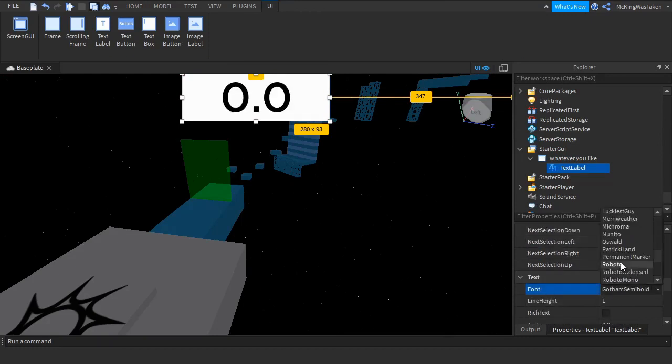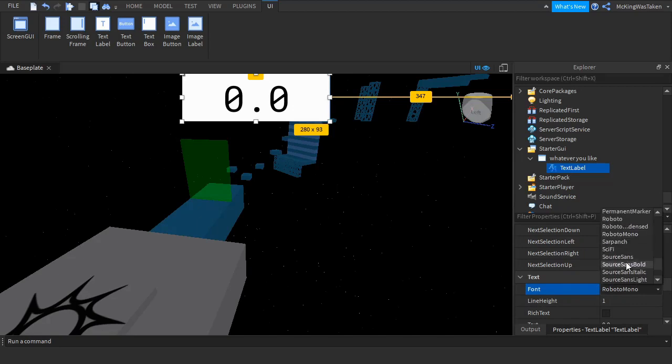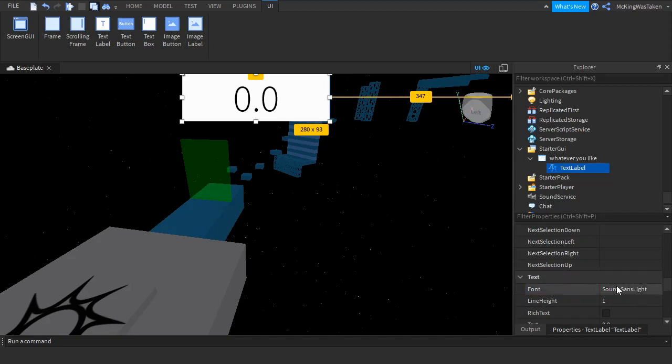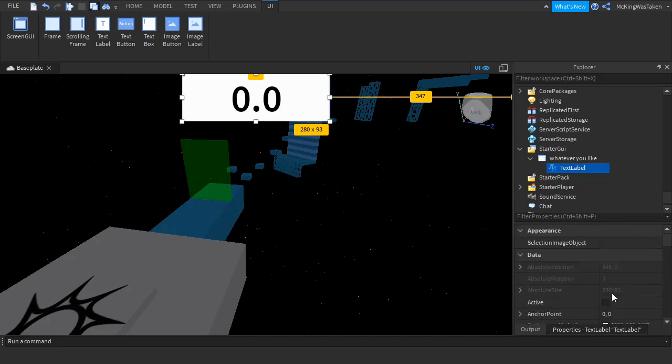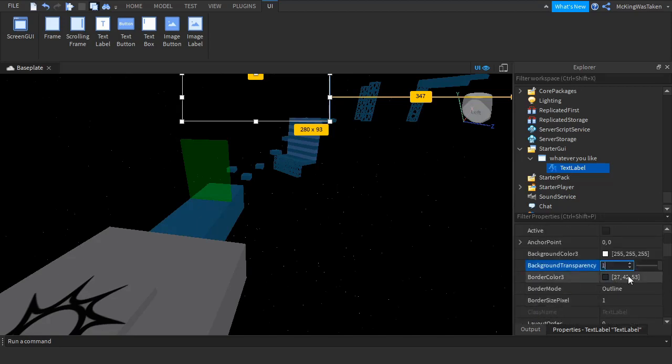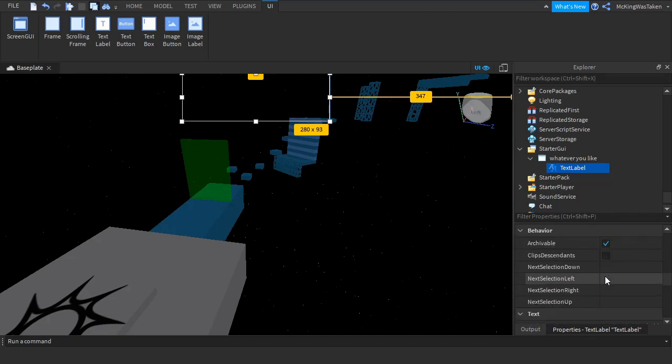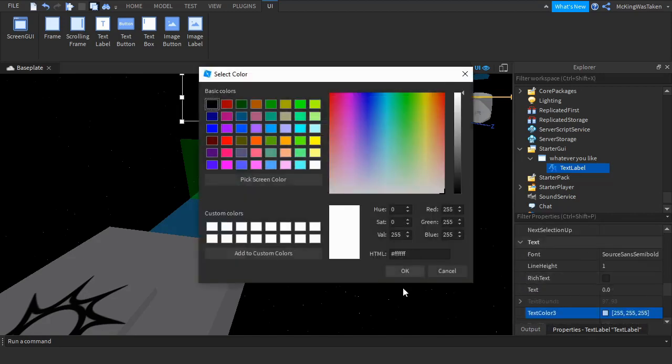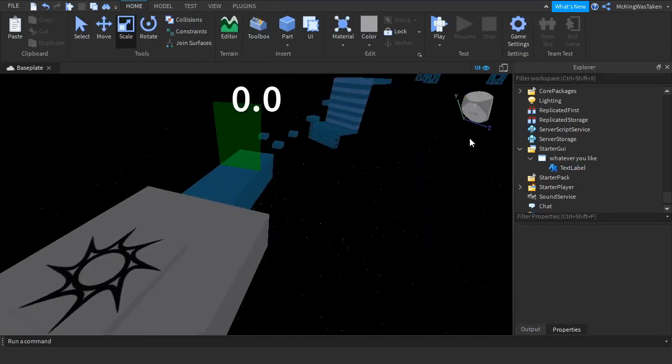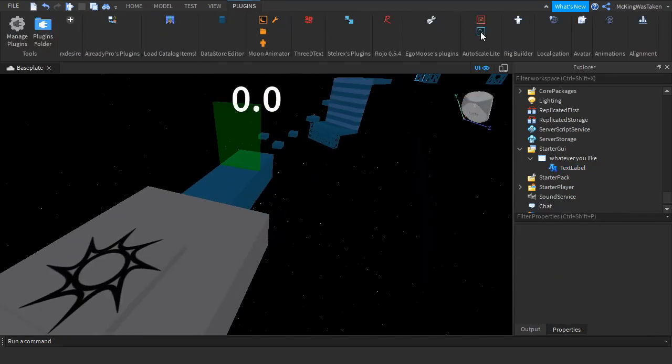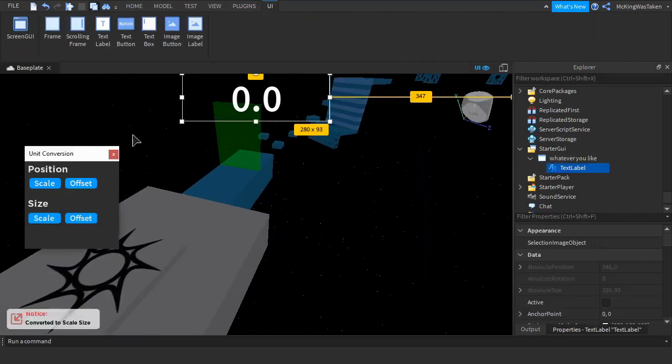Make sure to set the text to 0.0. The plugin that I use to make the GUI not look out of place on other devices is in the description. It is a very good plugin, I recommend you use it if you are a GUI designer.